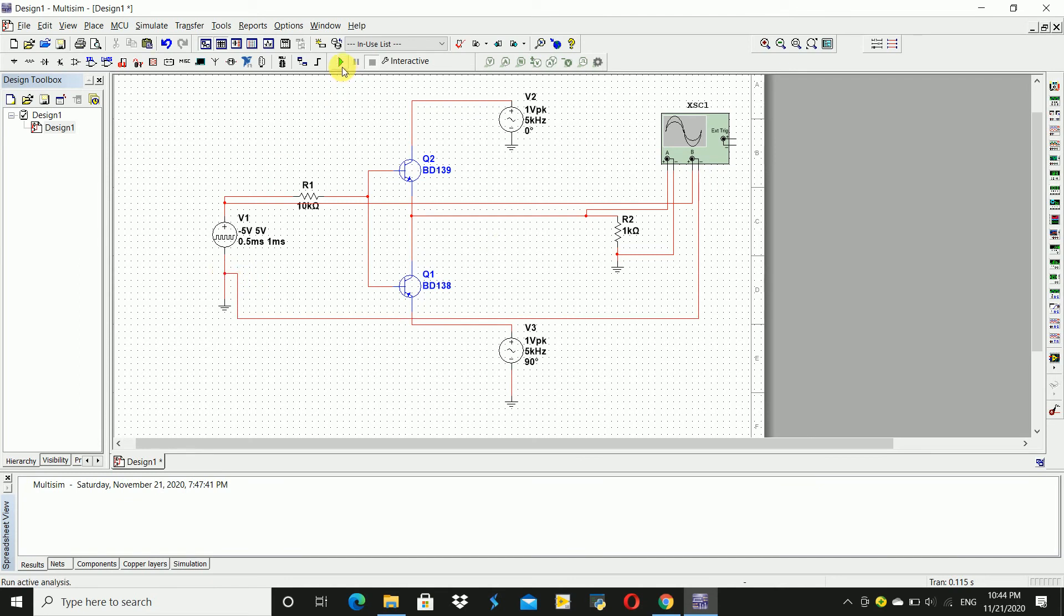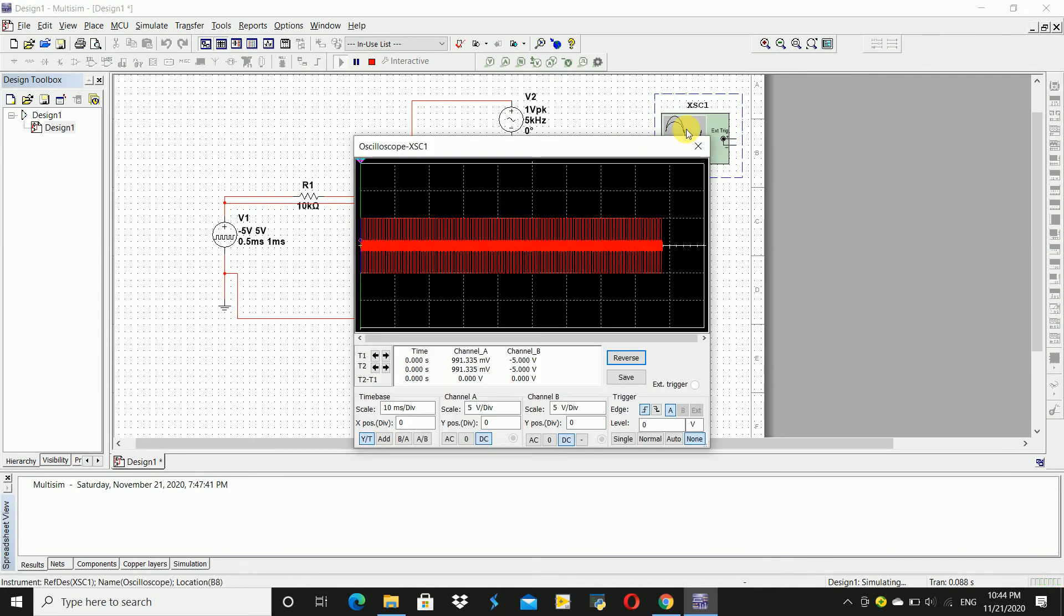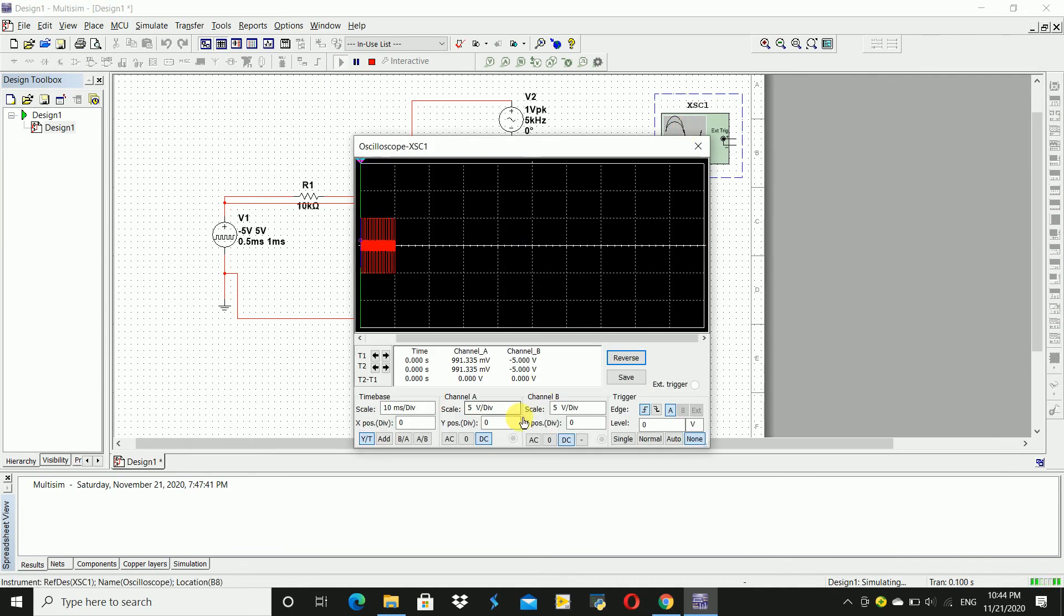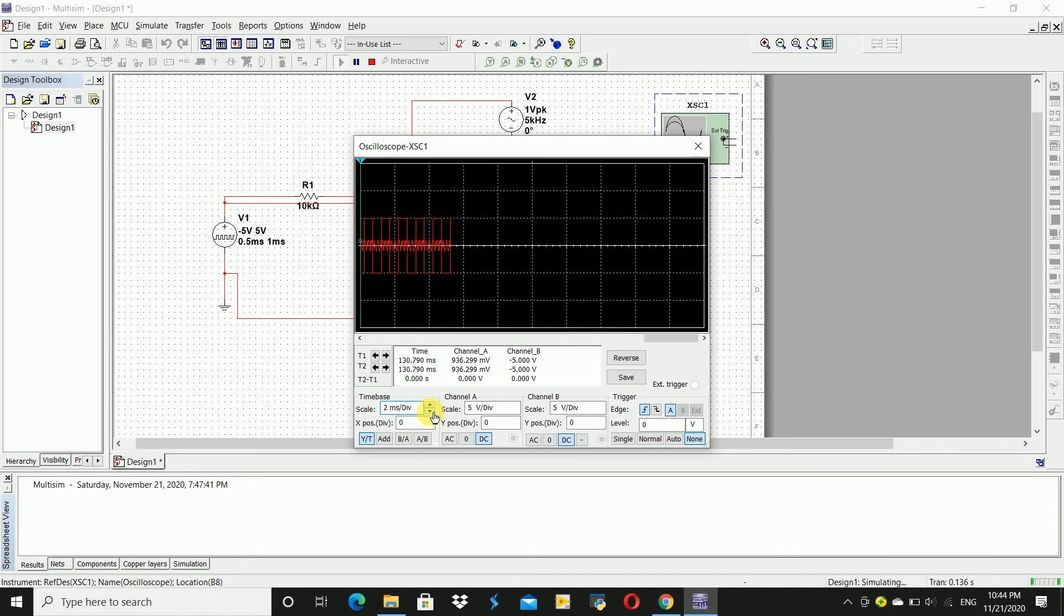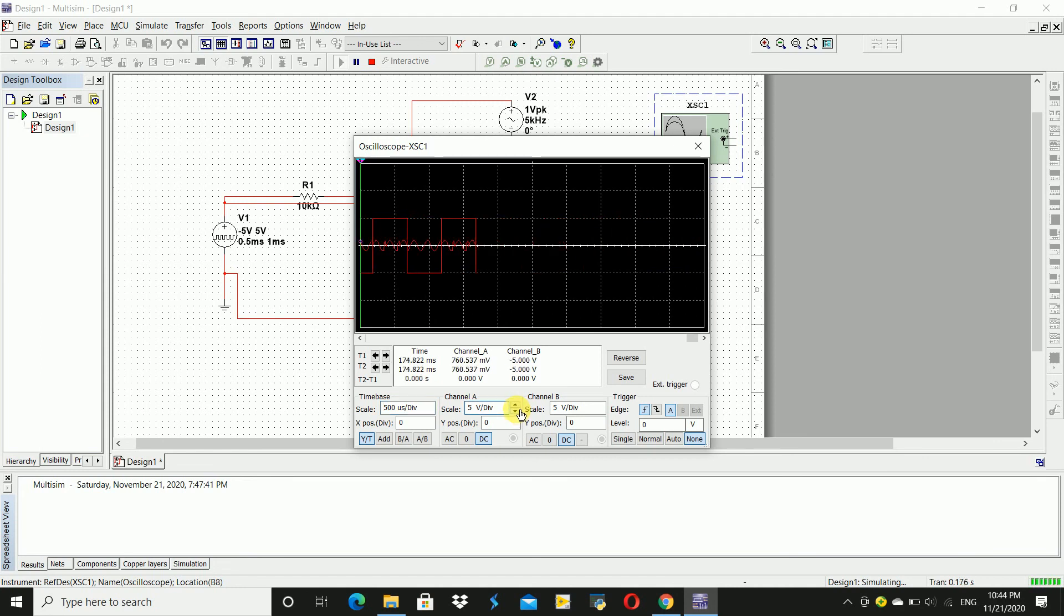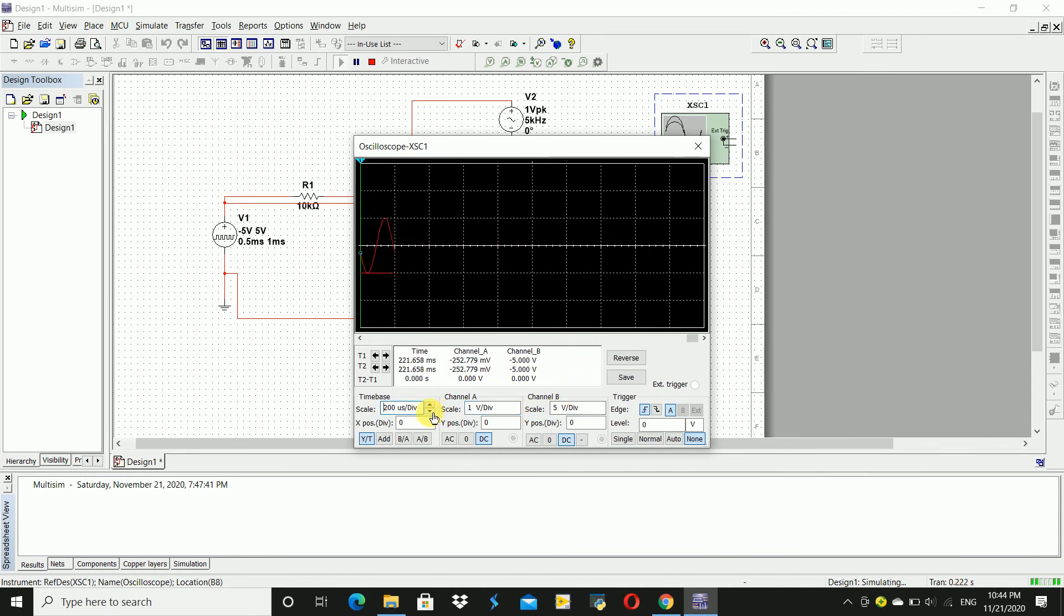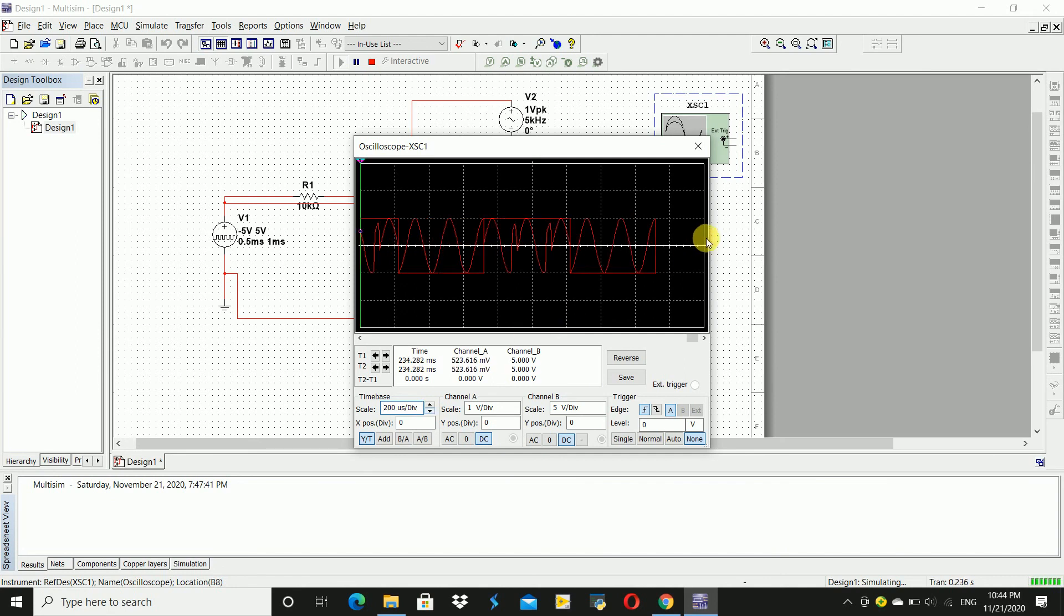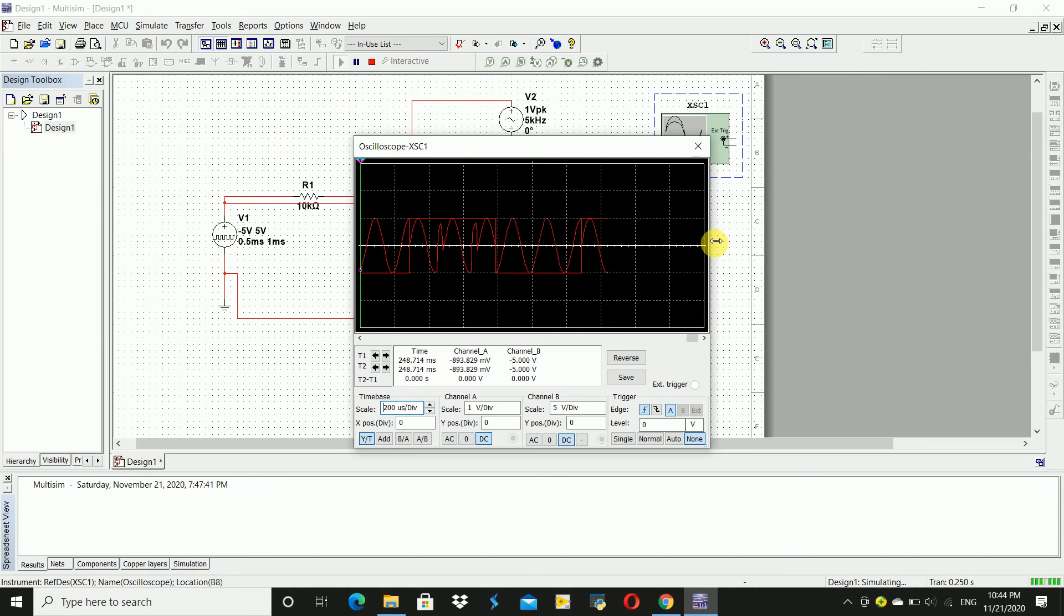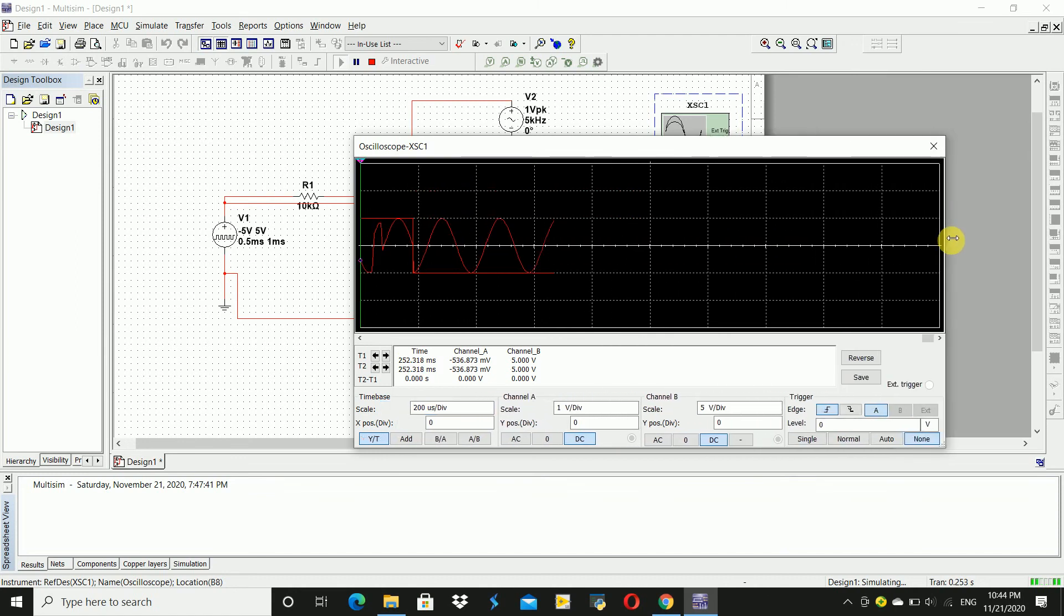Now run the circuit, click on run, double click on the oscilloscope. So here I have to change the time scale. For better understanding I am supposed to increase this.